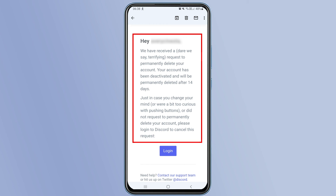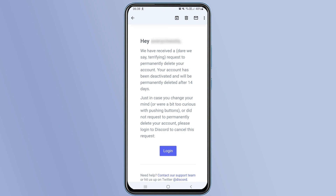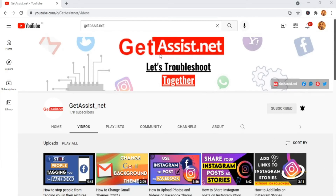The email states: 'Your account has been deactivated and will be permanently deleted after 14 days. Just in case you change your mind or did not request this, please log into Discord to cancel this request.' So your account is now deactivated and will be permanently deleted after 14 days. Within those 14 days, you can log in normally to recover your account.